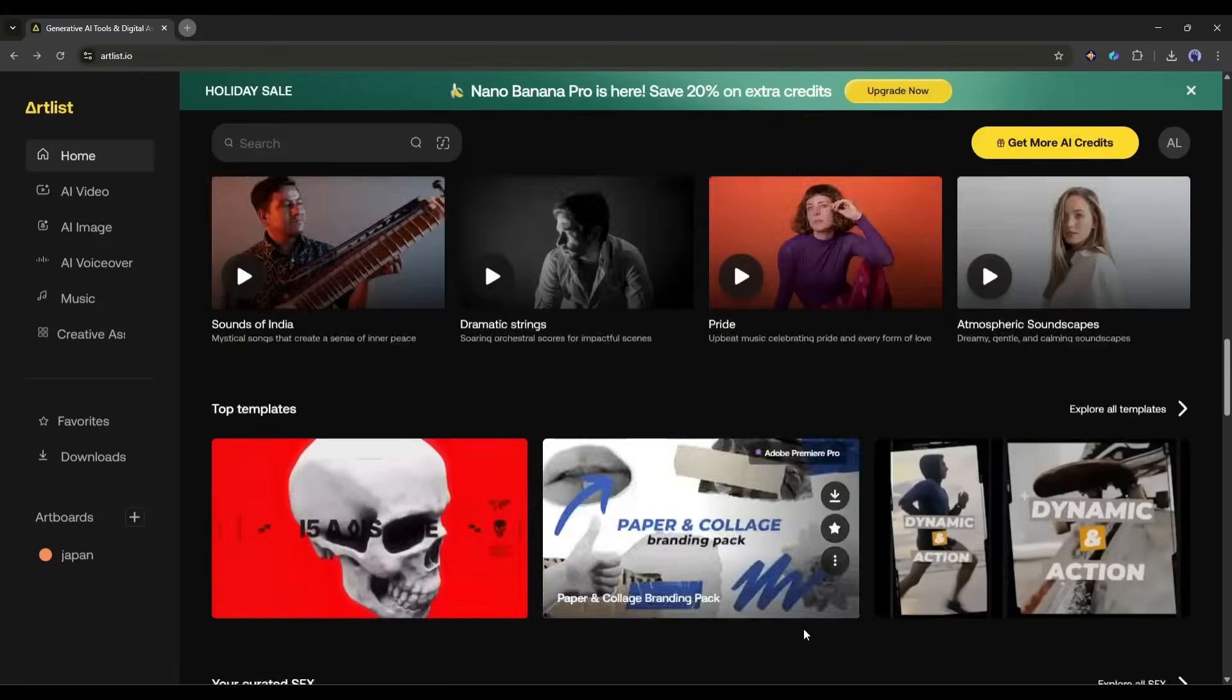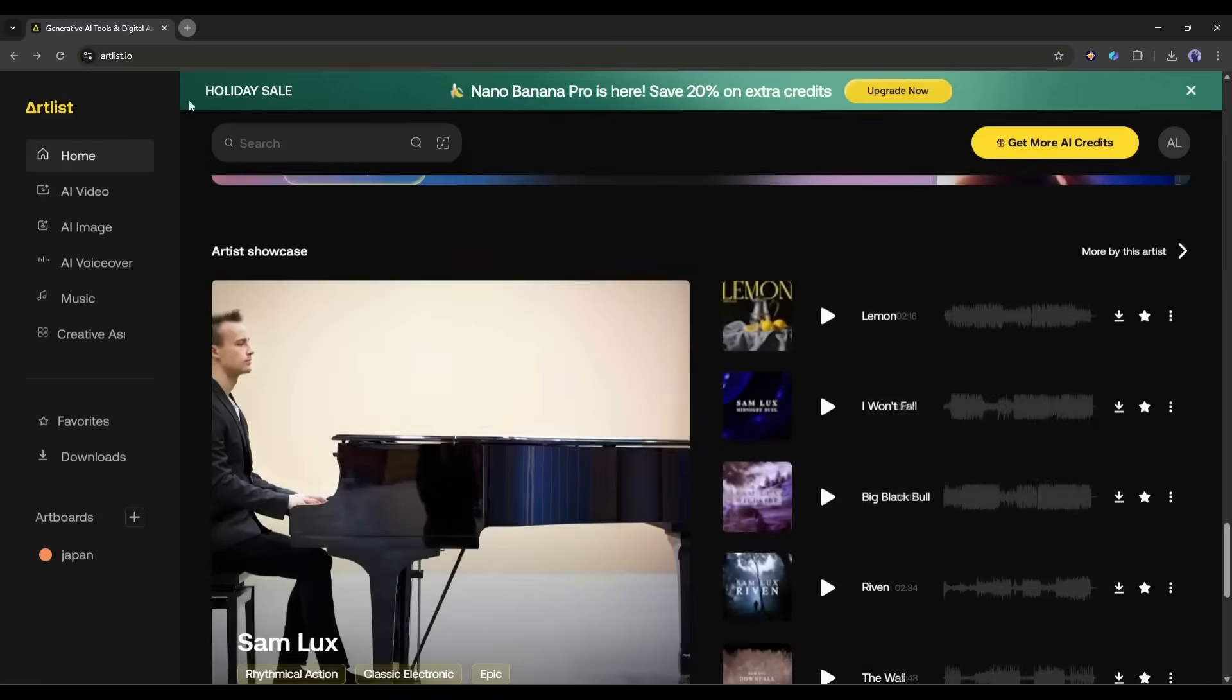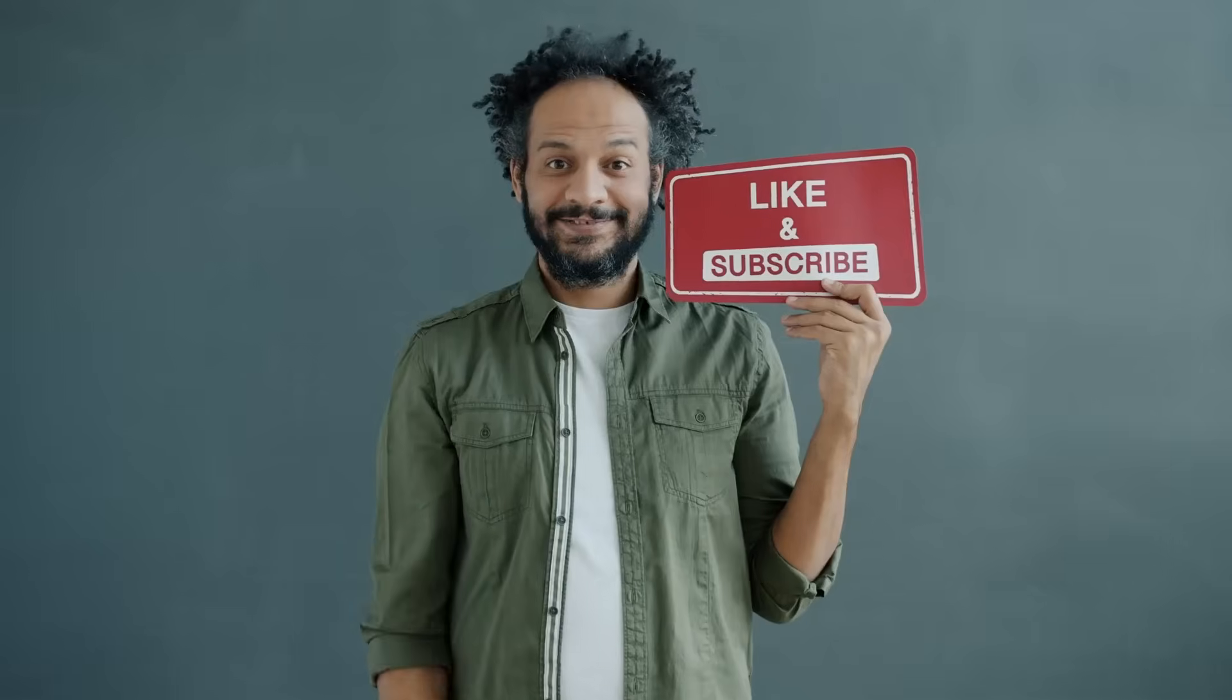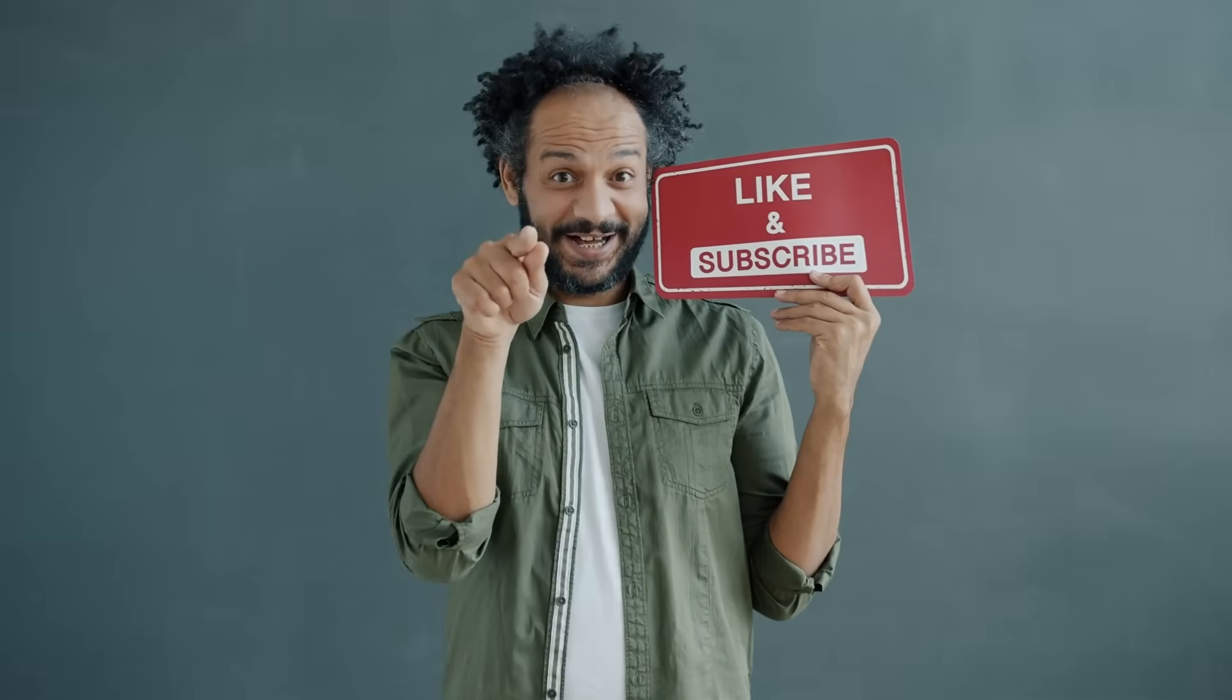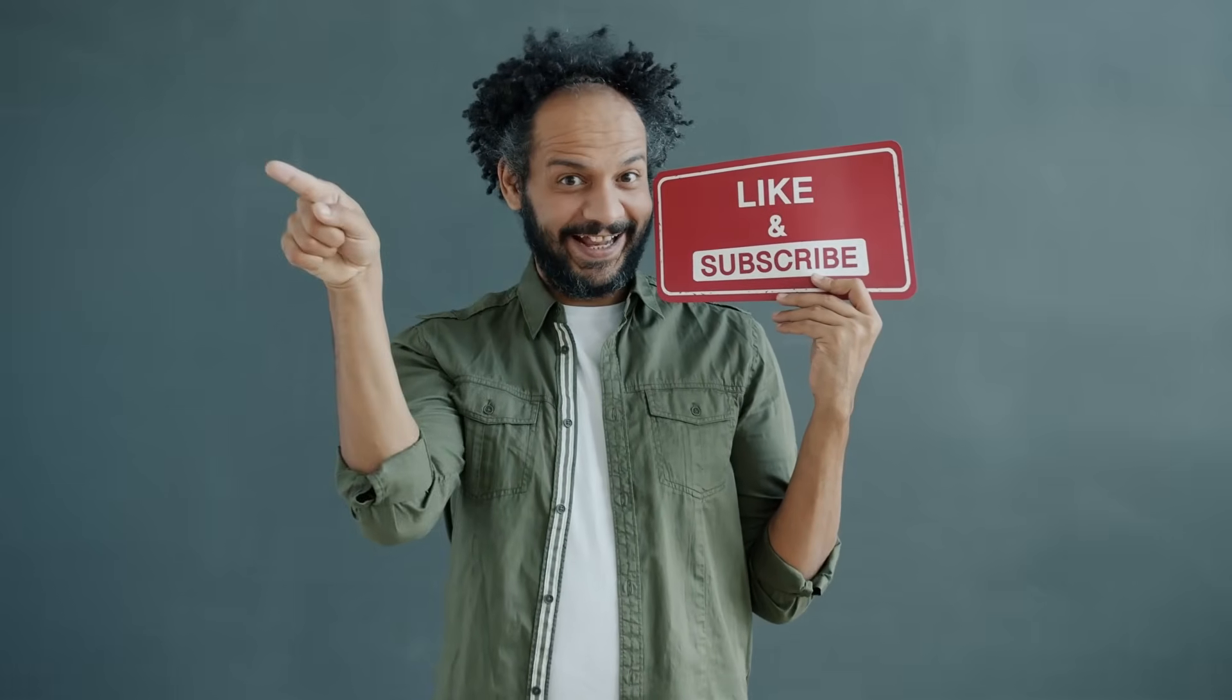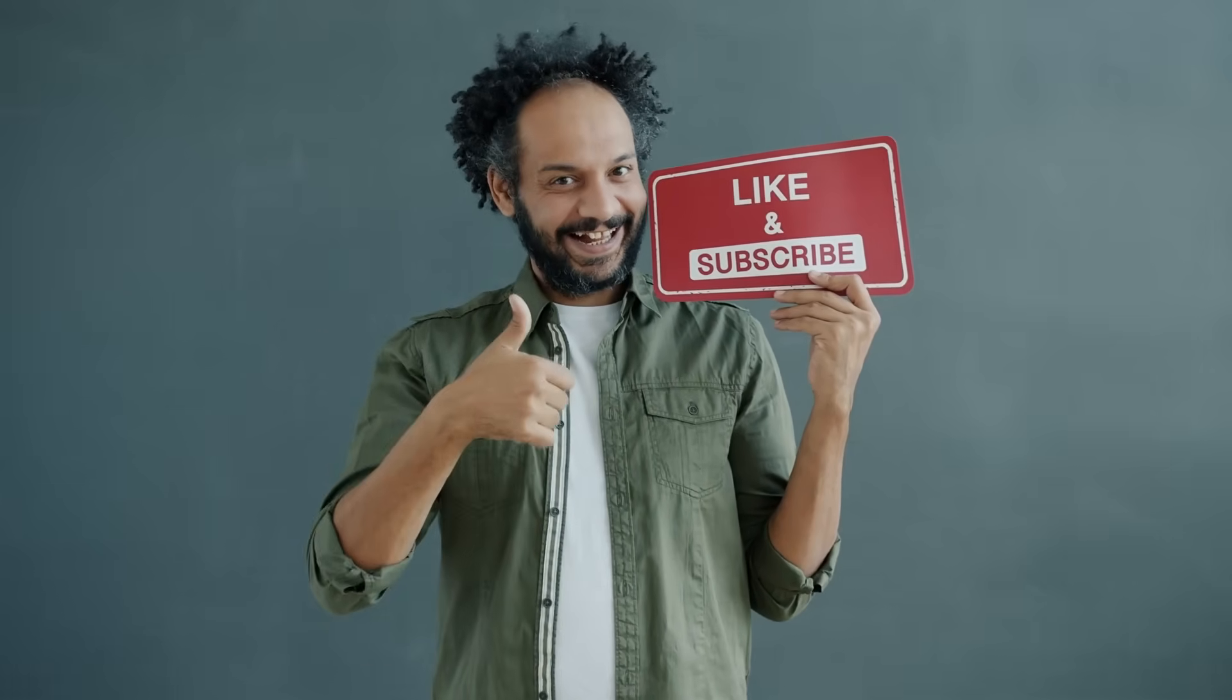Alright friends, I will wrap up our video now. Before that, I would love to hear your opinion about Kling 01 and Artlist. Share your thoughts and results in the comment section below. Don't forget to like this video if you found it helpful, and subscribe to our channel for more amazing tutorials like this one. Thank you so much for watching, and until next time, happy creating.